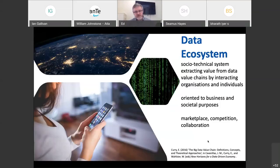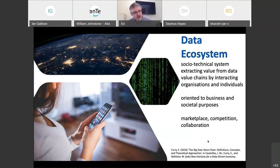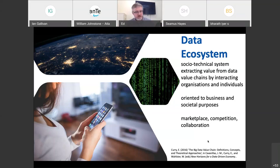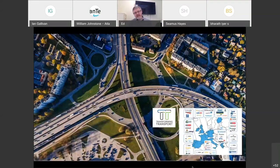Within the digital world we started to use the notion of data ecosystems or digital ecosystems - socio-technical environments where we're trying to extract value from data through a collection of interacting organizations or individuals. Data ecosystems can be oriented towards business or societal purposes and can have different types of dynamics - you can have a marketplace and competition dynamic, but also collaborative aspects where organizations come together to share data purely for pre-competitive collaboration.